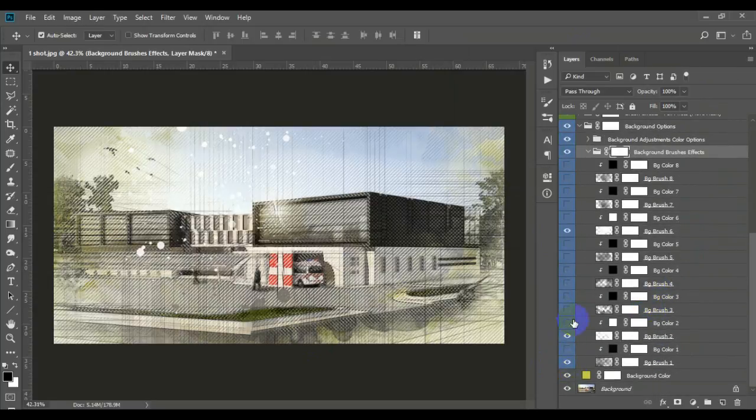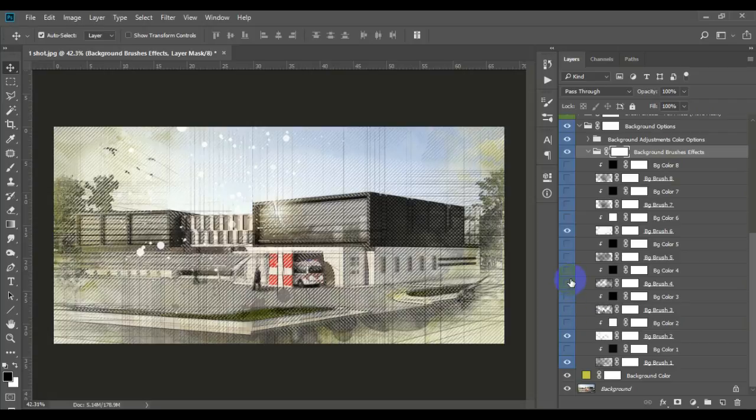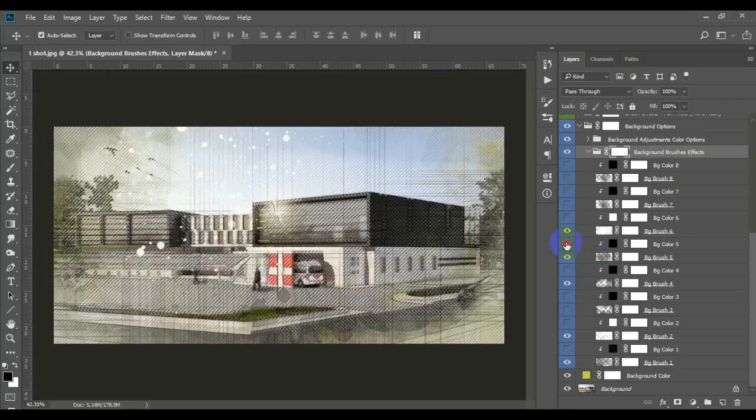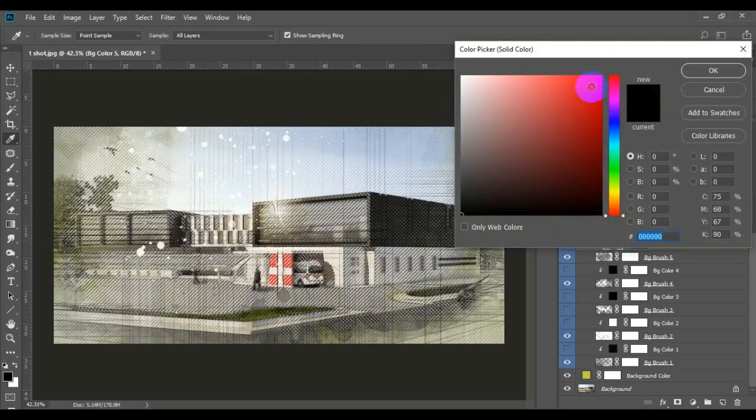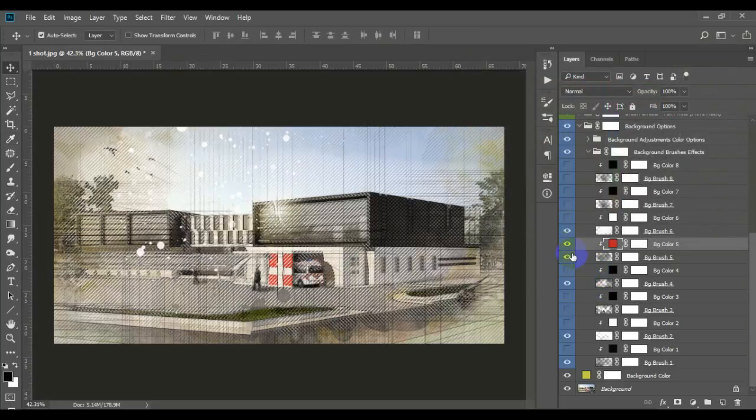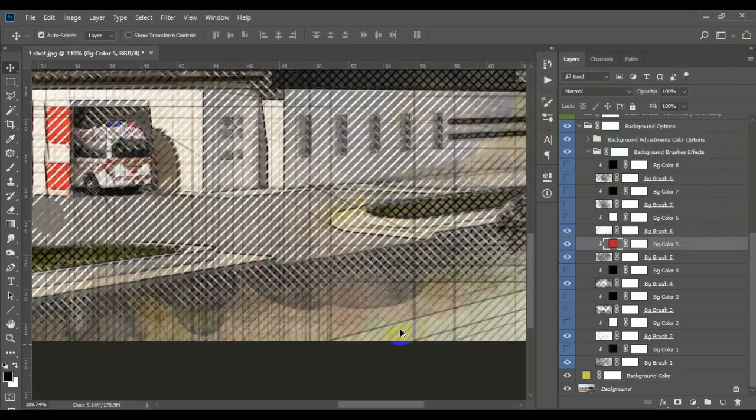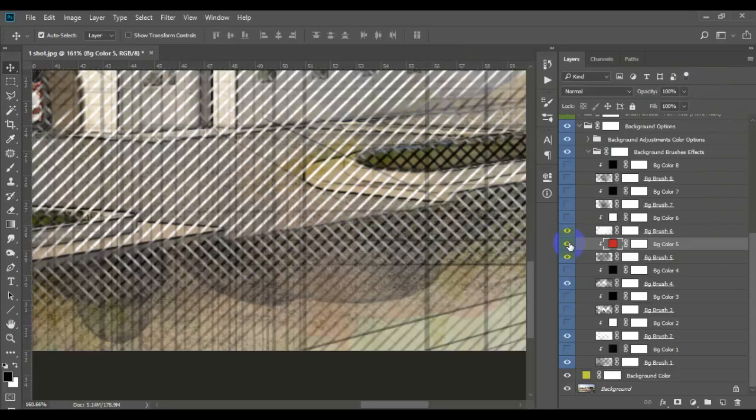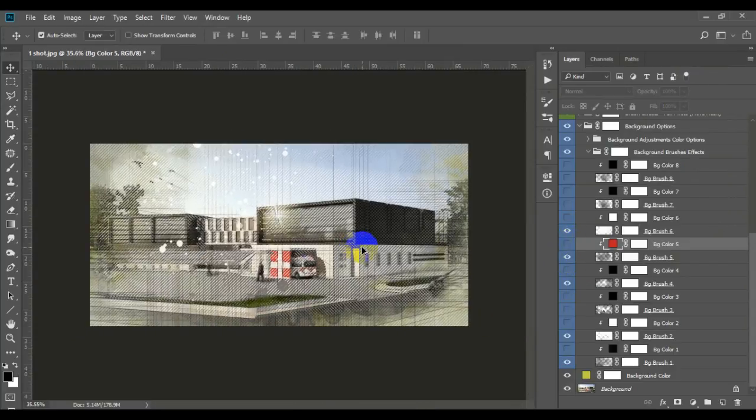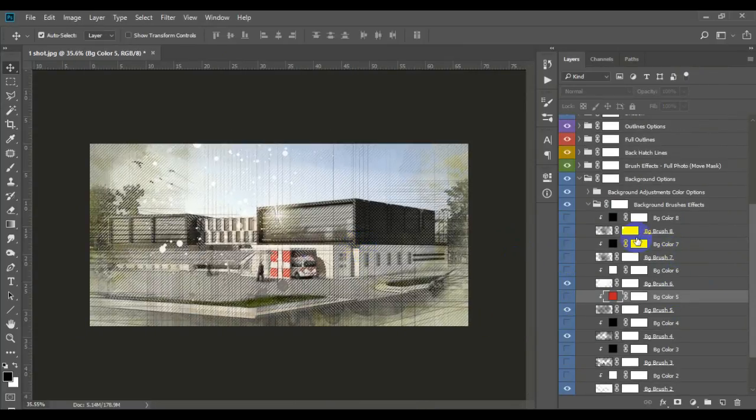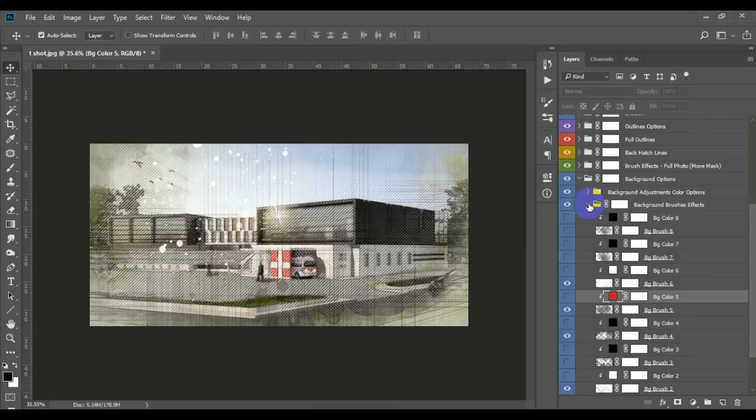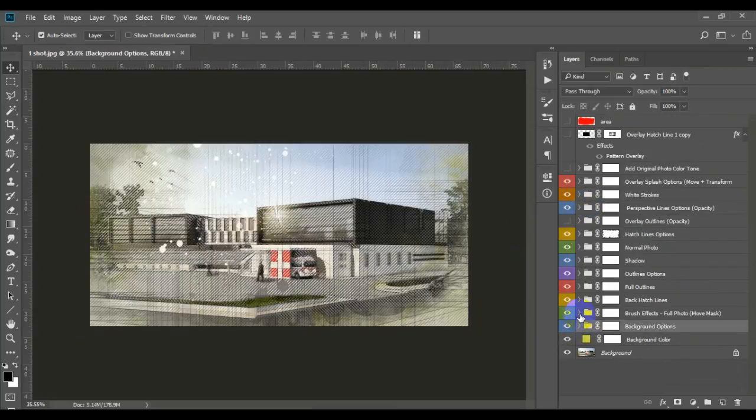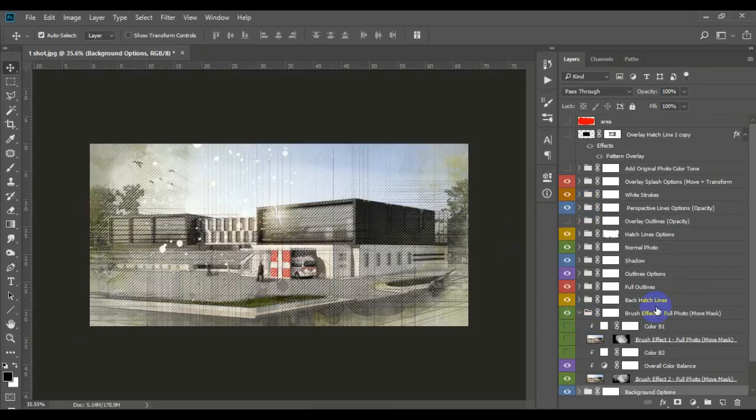Background options. Here are some additional brushes. You can change the color as well, just like that. Go ahead and try it one by one until you are satisfied with your shot.